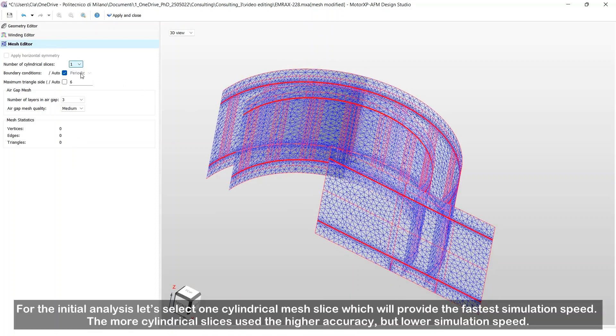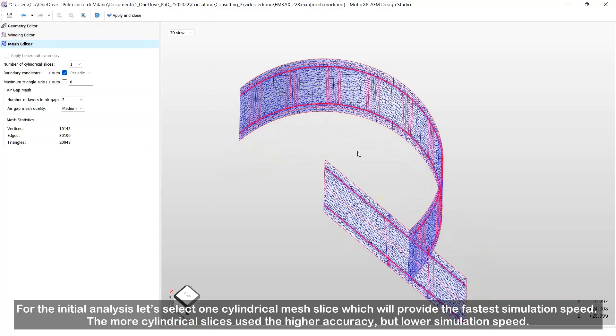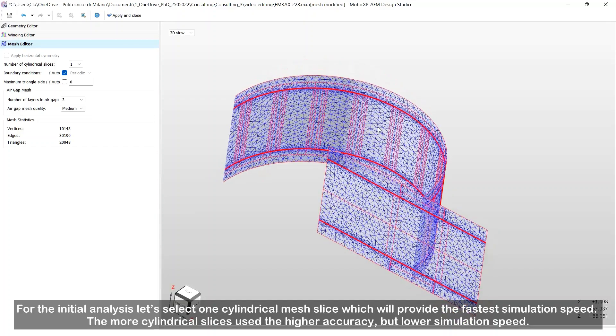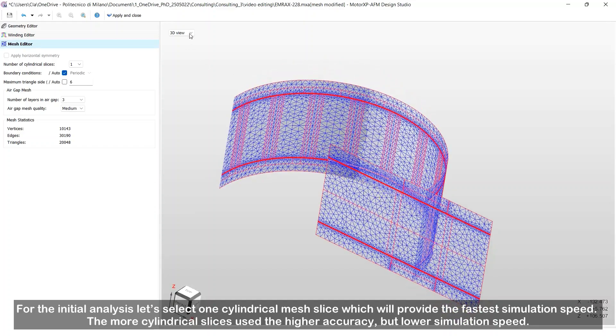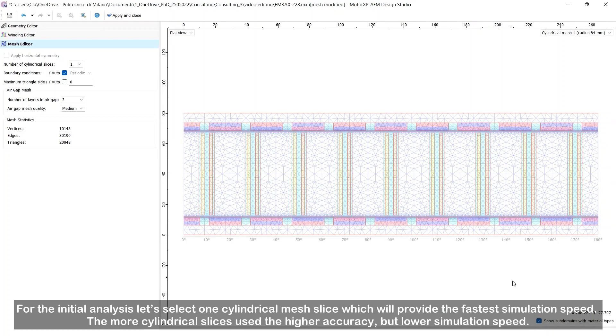For the initial analysis, let's select one cylindrical mesh slice, which will provide the fastest simulation speed. The more cylindrical slices used, the higher accuracy, but lower simulation speed.